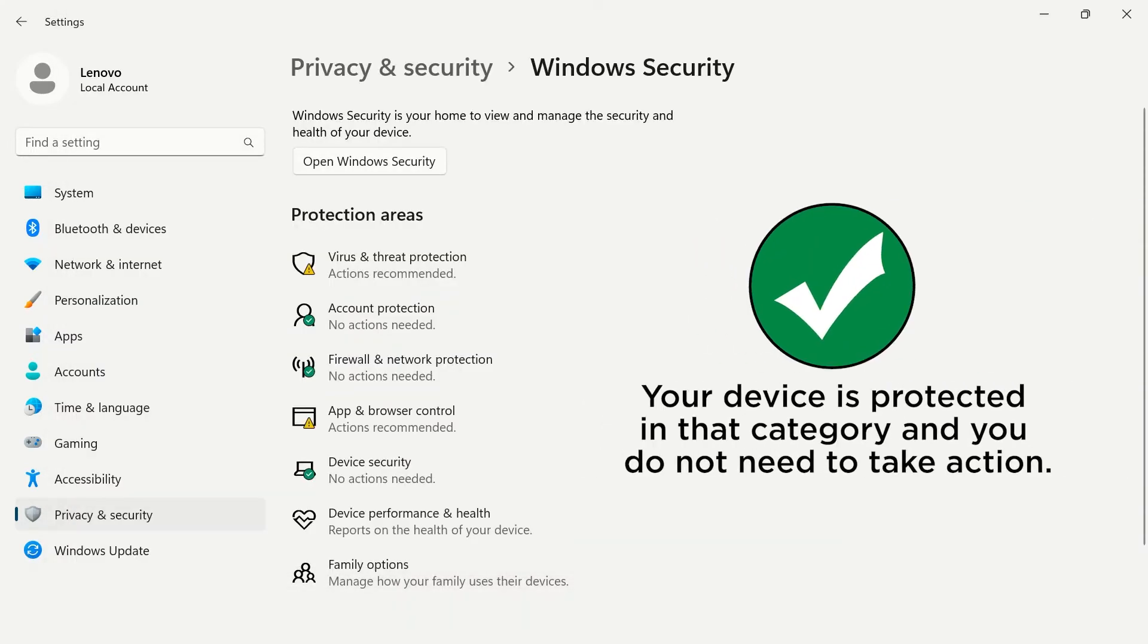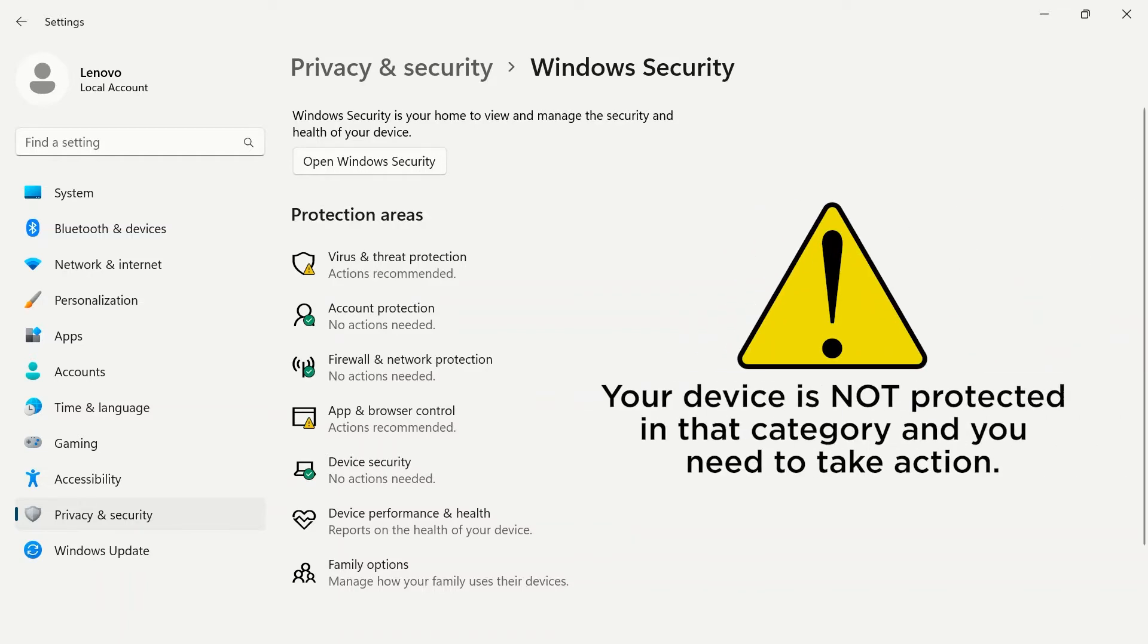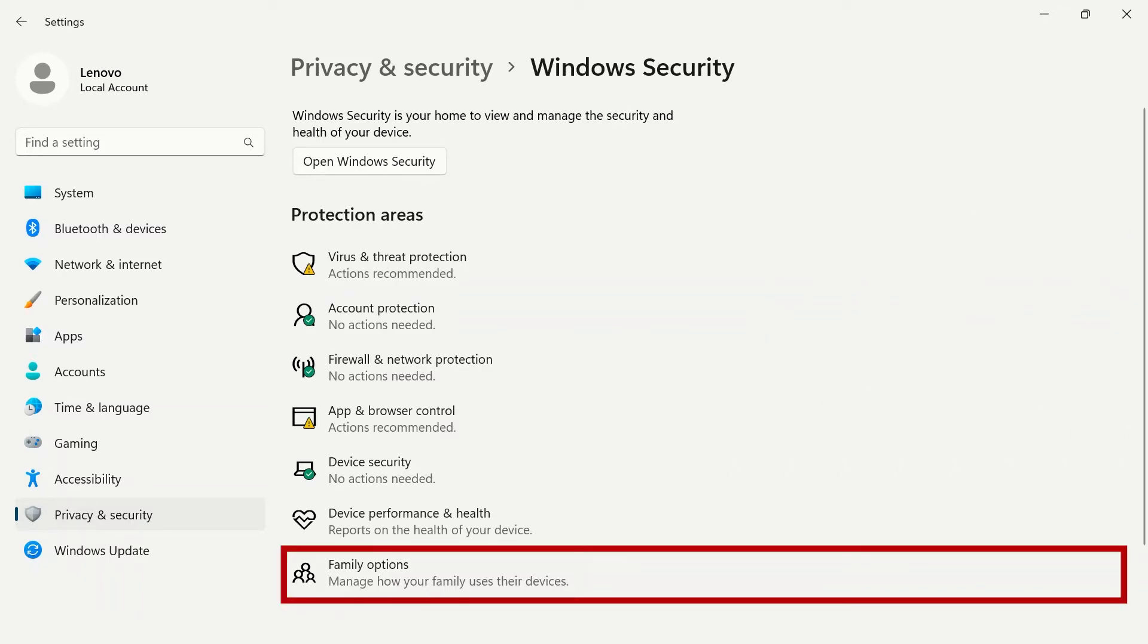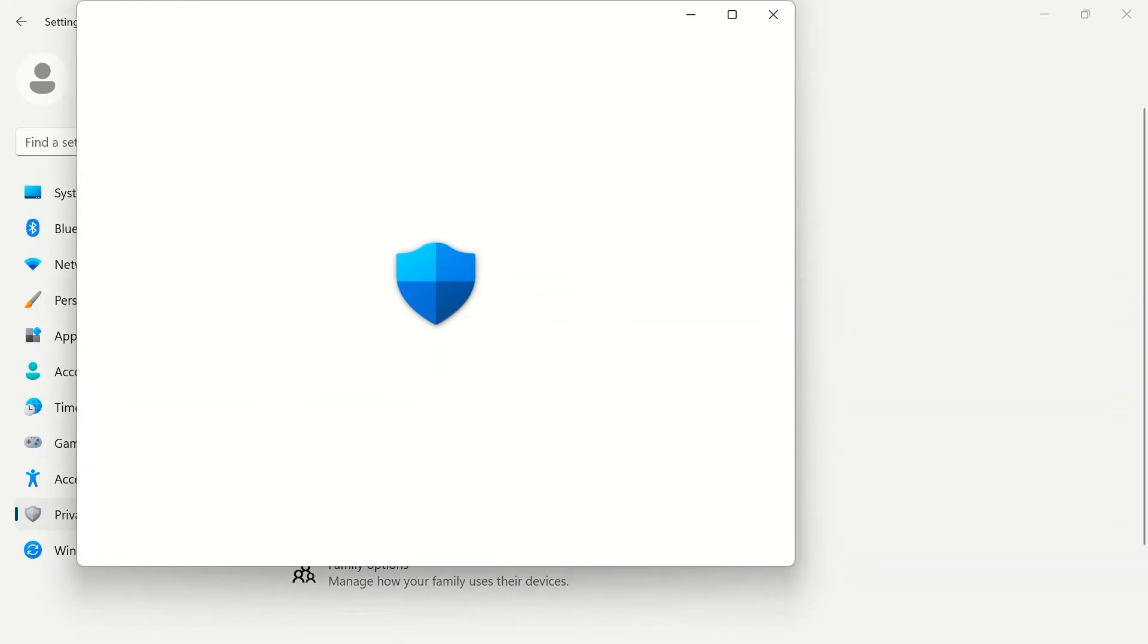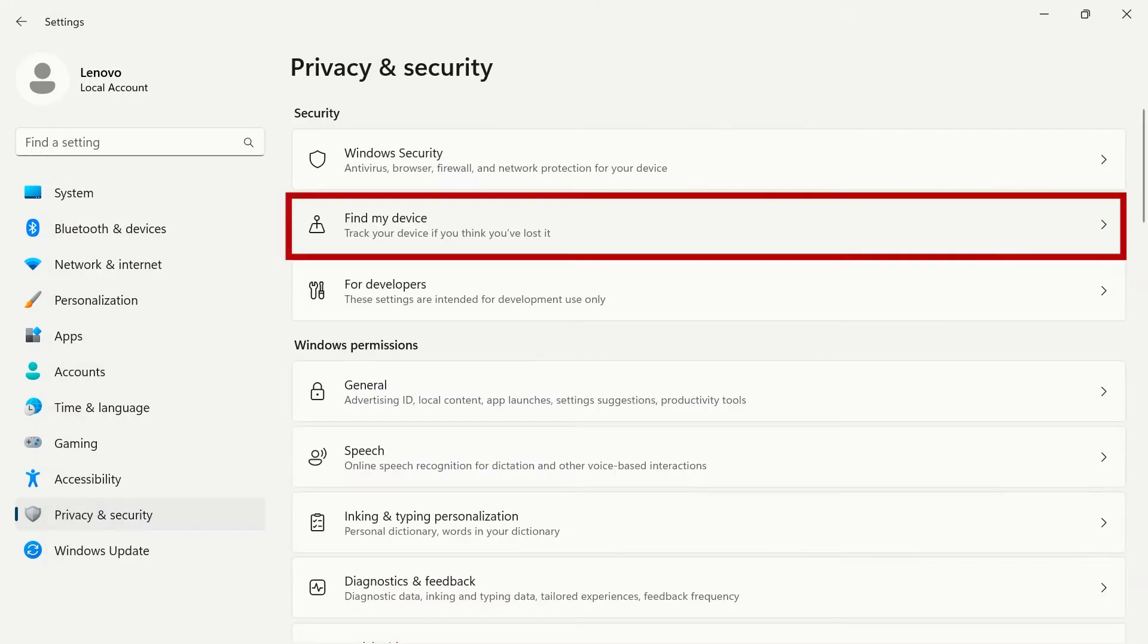A green check mark means that your device is protected in that category and you do not need to take action. A yellow caution sign means your computer is not protected in that category and you need to take action to secure your device. At the bottom under family options, you can set parental locks for your children.